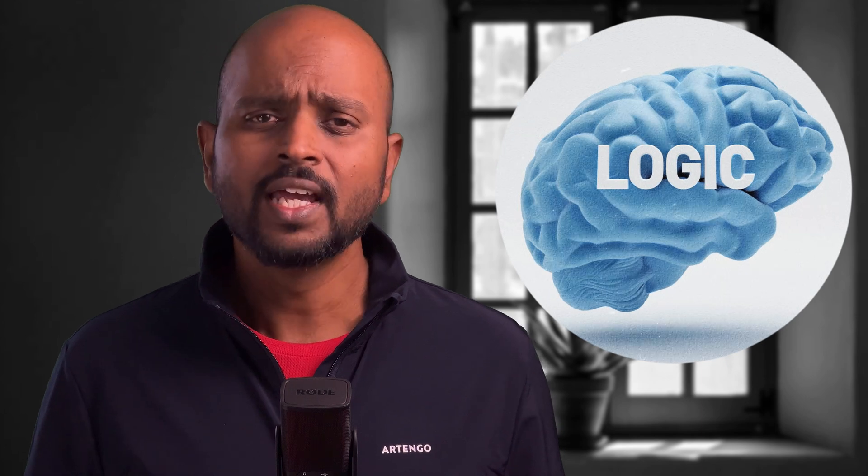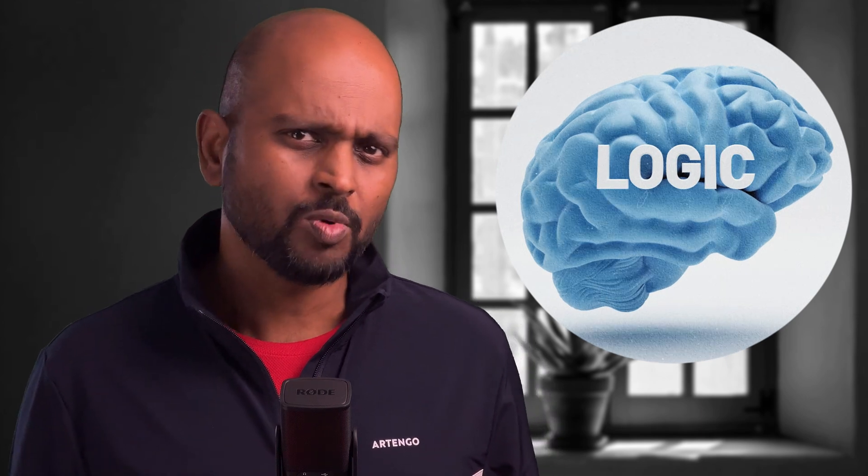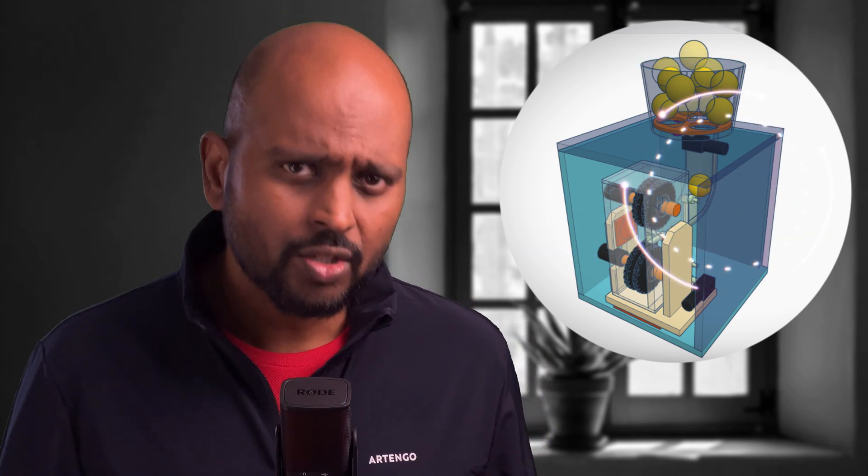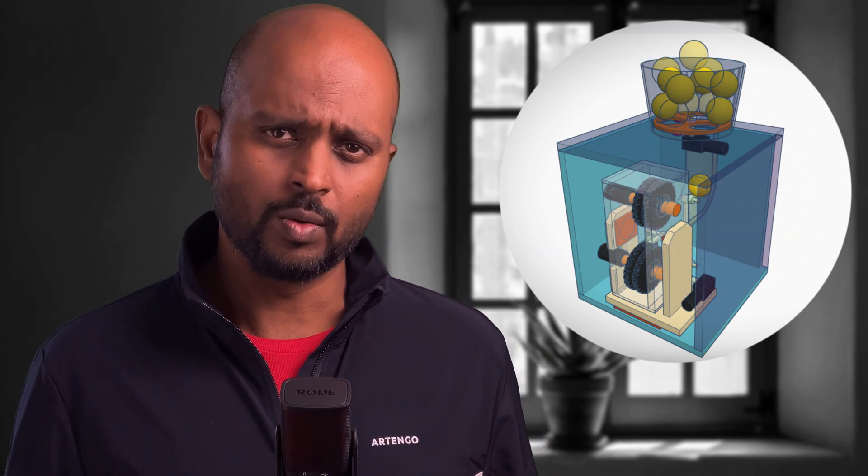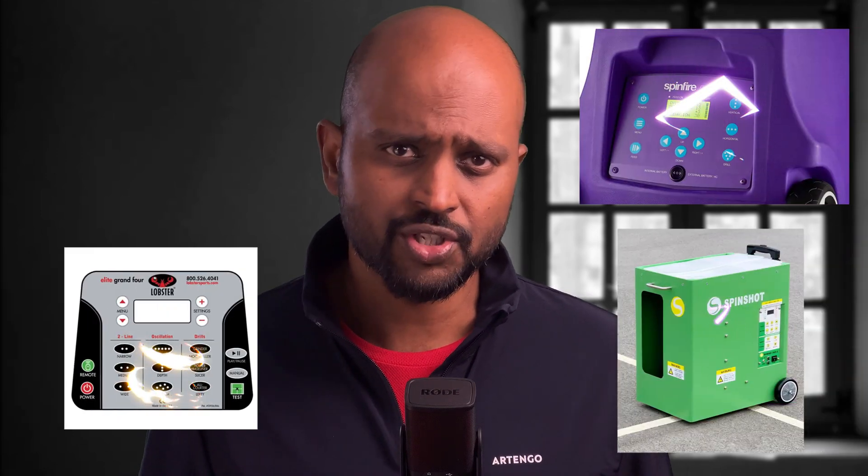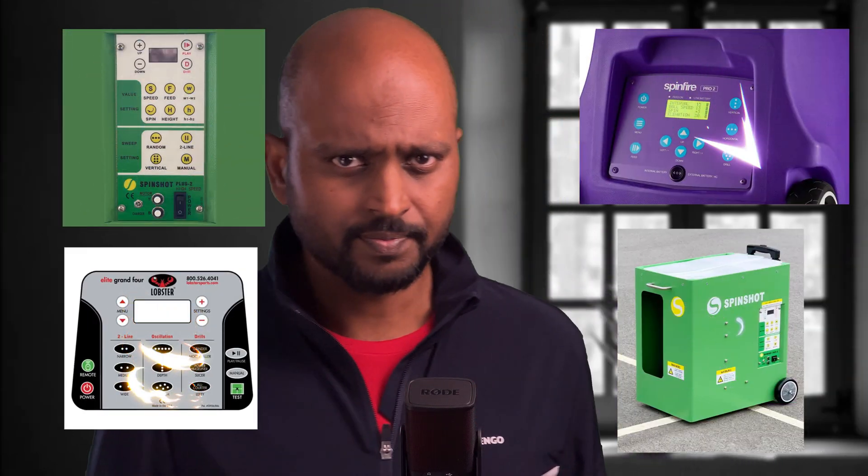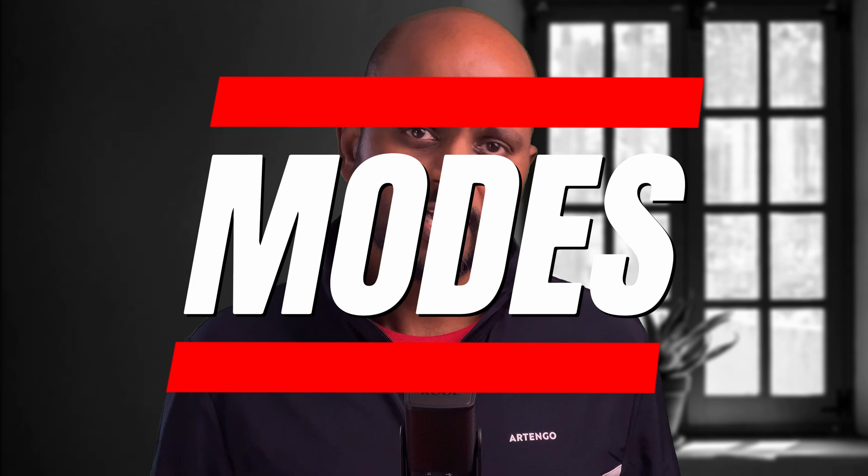All right, enough of that. For our machine to do its thing, we need some logic. So imagine a tennis ball machine that magically exists - how would one want to interact with it? Well, we don't need to reinvent the wheel here.